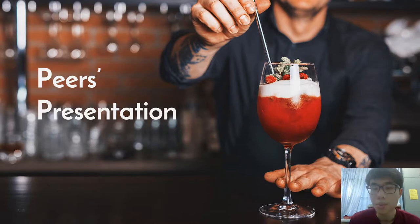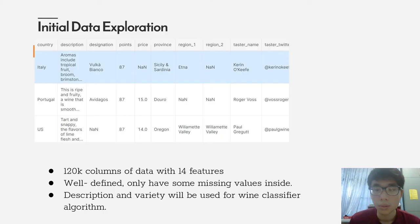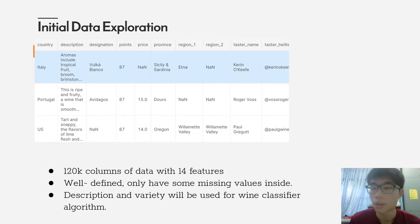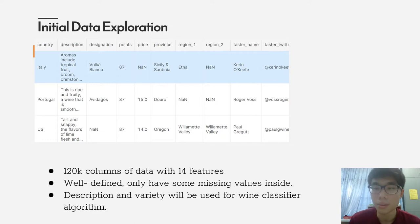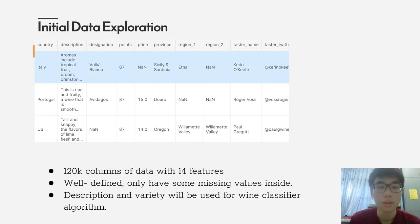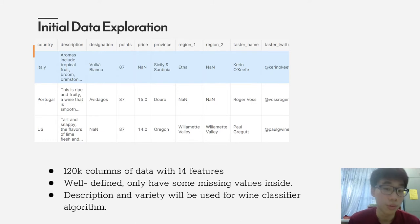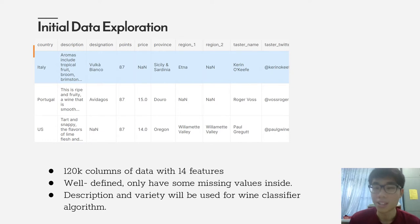Here comes my peers' presentation. As I mentioned above, there are 120,000 columns of data with 14 features. They are well defined, but of course there are some missing values inside, so we are going to deal with it. We are going to use the description and variety from this dataset for the wine classifier algorithm.